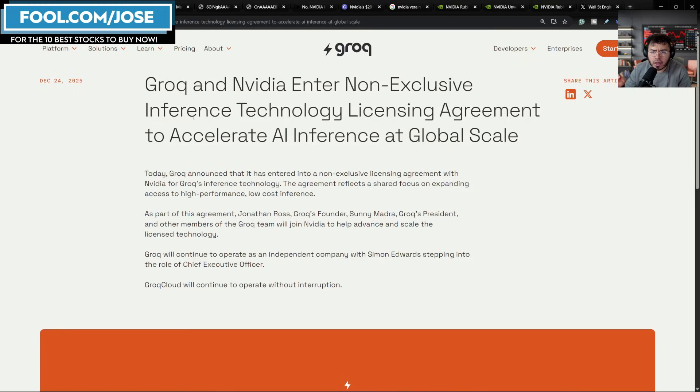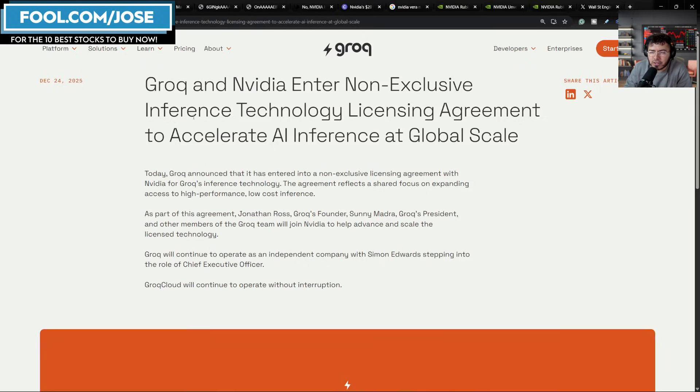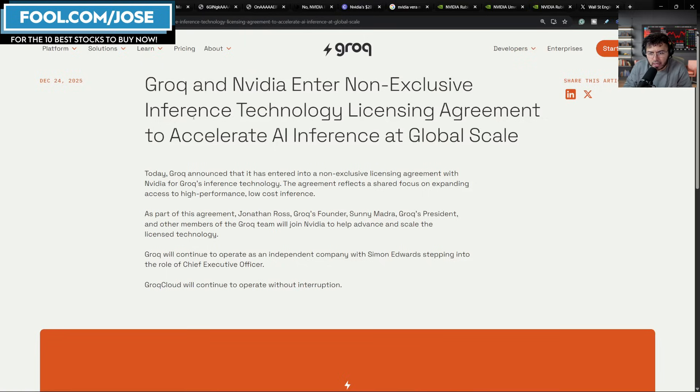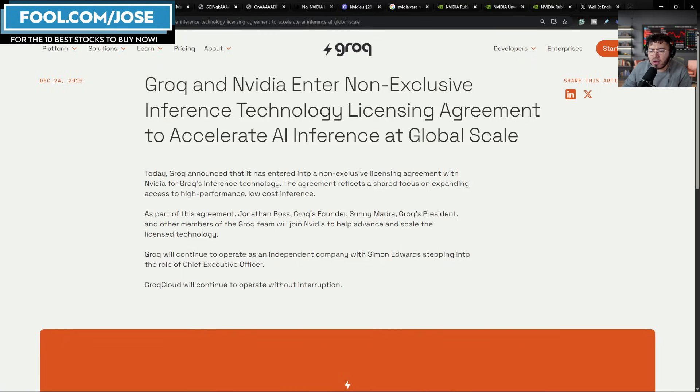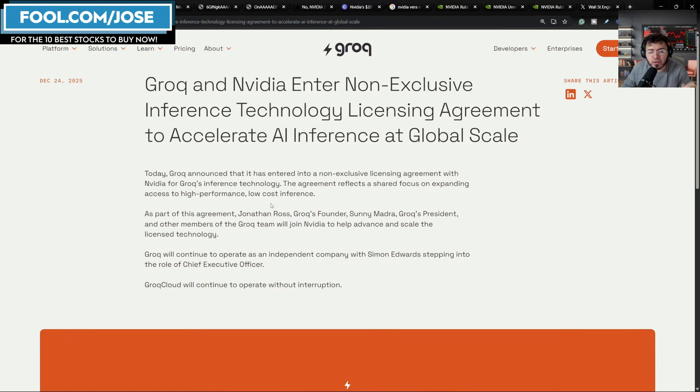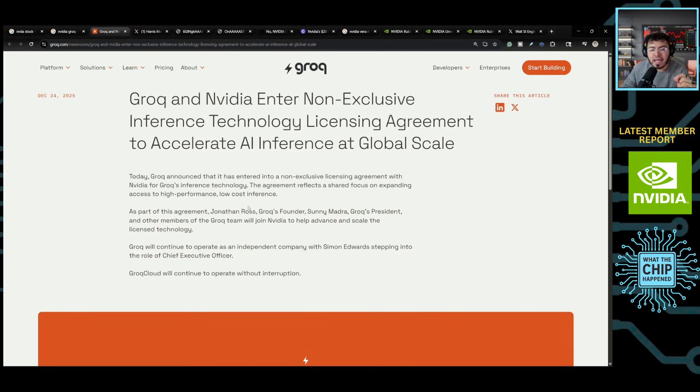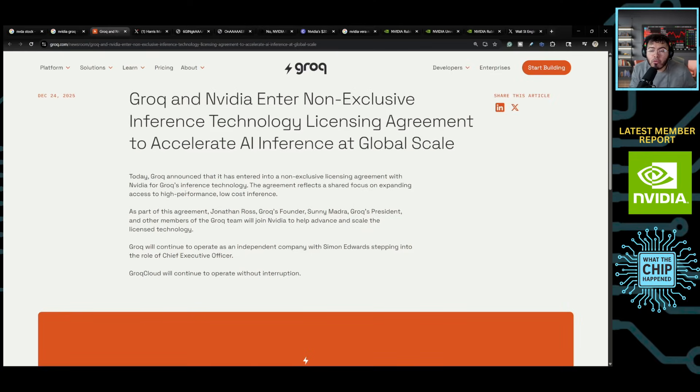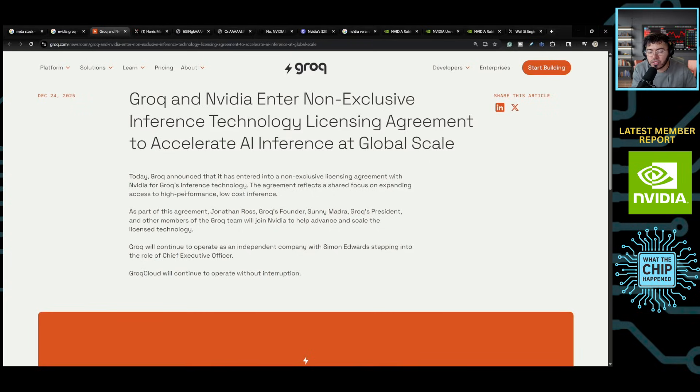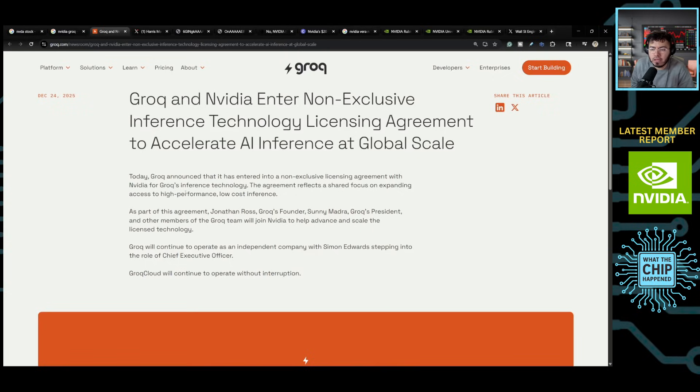Groq and NVIDIA enter a non-exclusive inference technology licensing agreement to accelerate AI inference at global scale. And what's going to happen as part of this agreement, Jonathan Ross, Groq's founder, Sunny Madra, Groq's president, and other members of the Groq team will join NVIDIA to help advance and scale the license technology. So many people are calling it an acquihire.